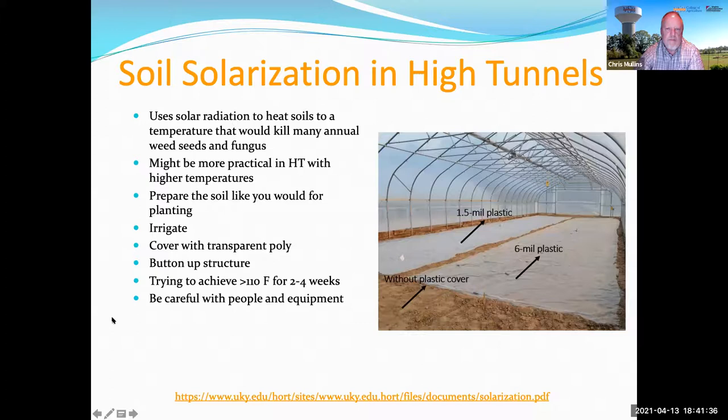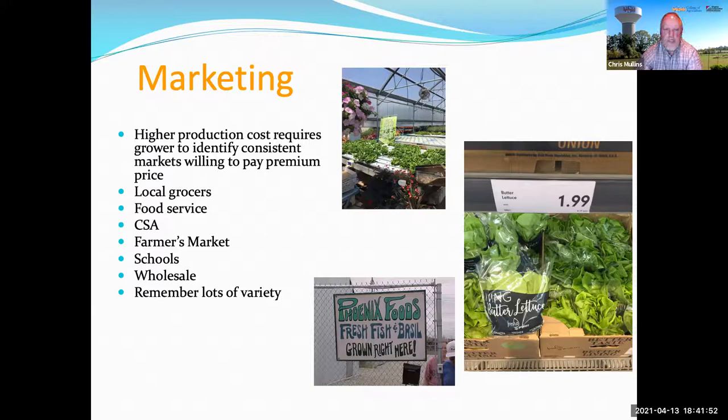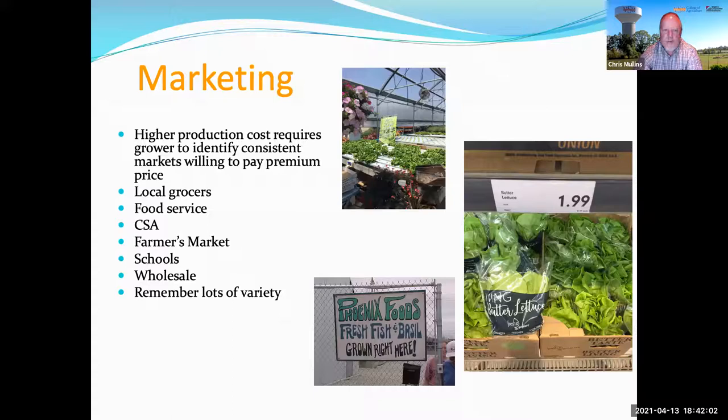Marketing is very important in any vegetable or horticulture crop enterprise, and it's the same with growing things in a high tunnel. Direct marketing works well — a roadside stand or a farmers market are good outlets for high tunnel produce.